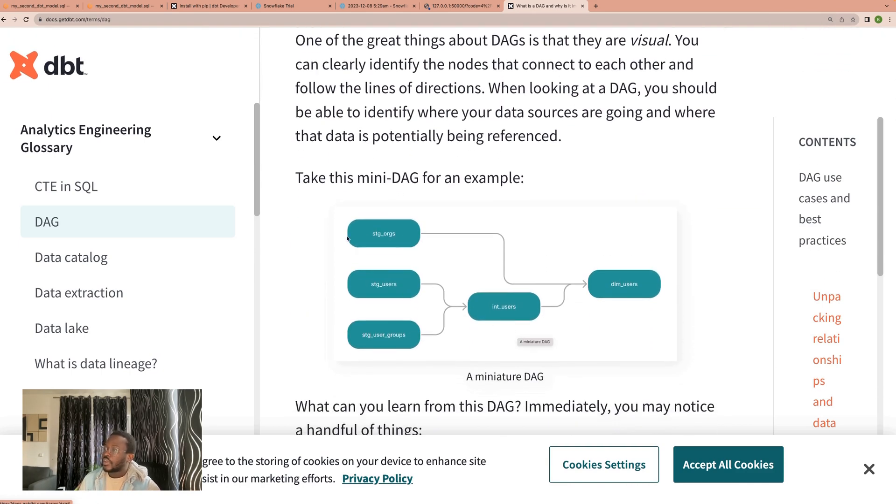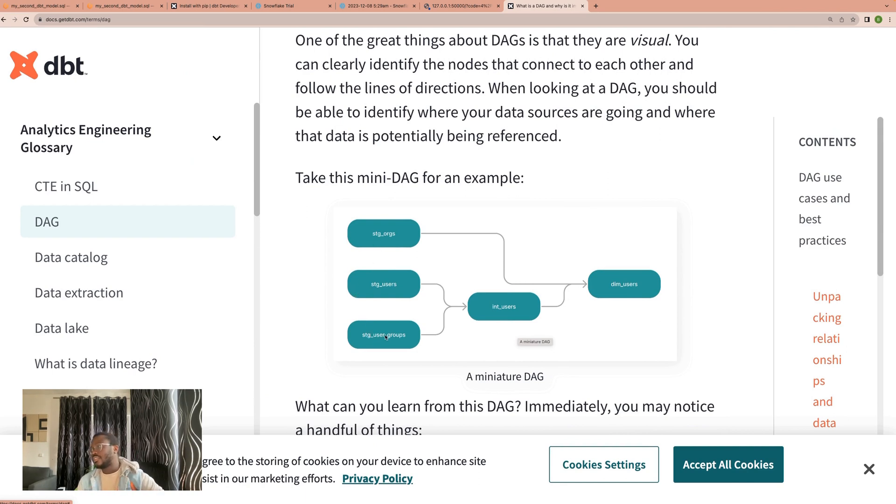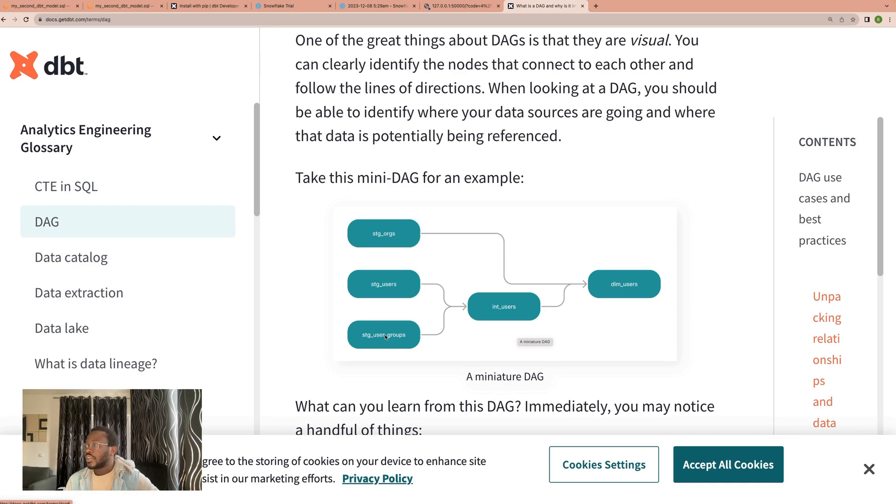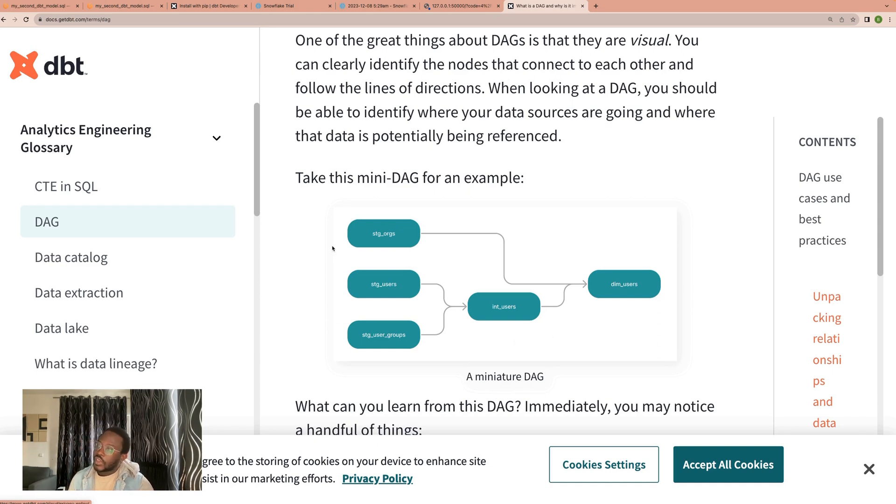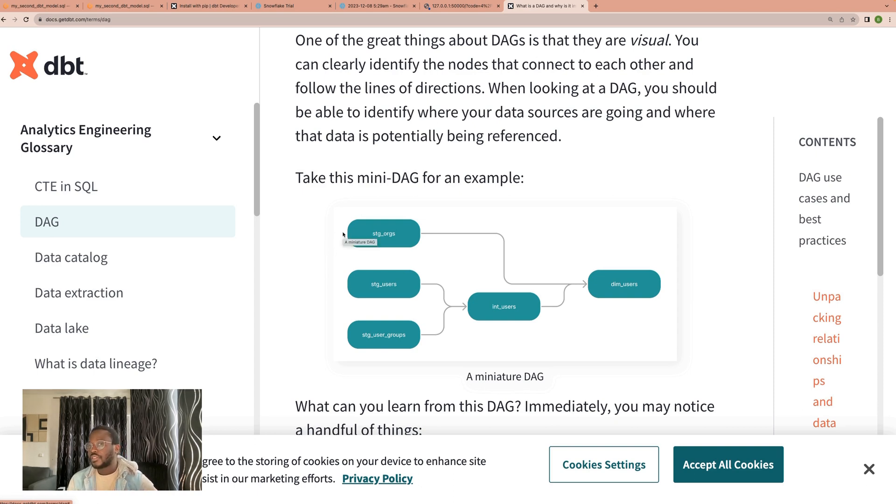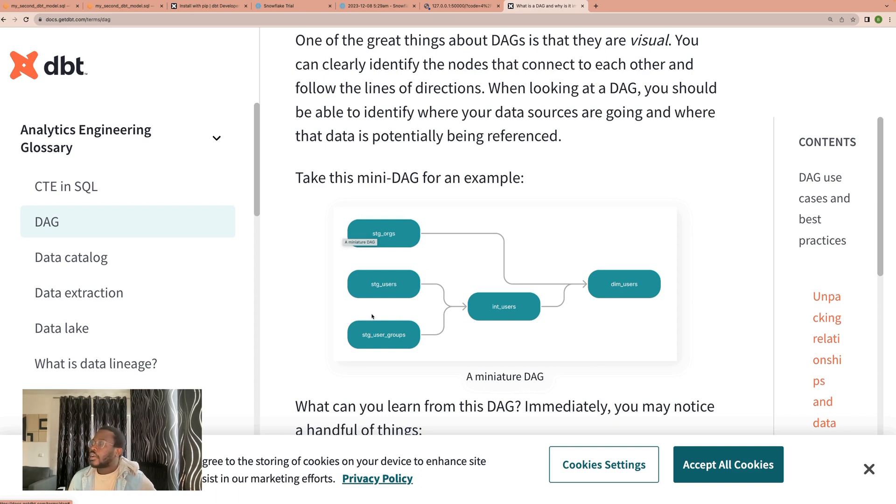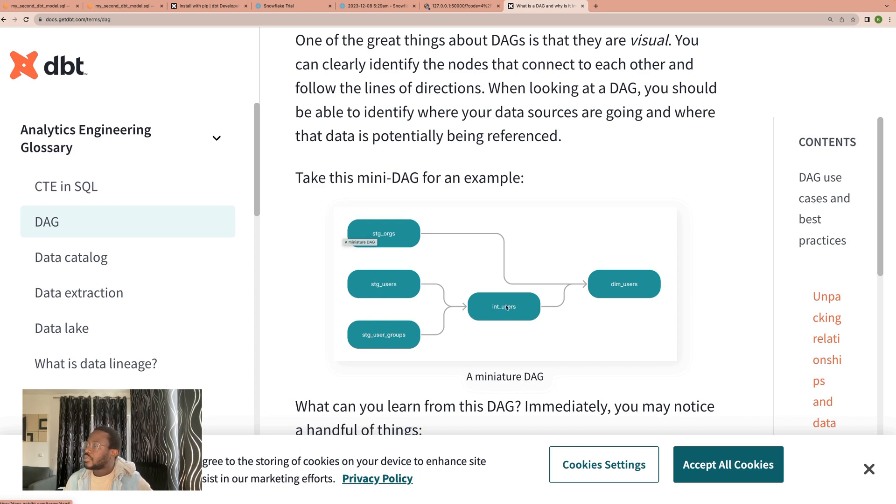Initially you have like a couple of source models. So when you see the stg prefix, it's usually used to denote that these are source models. We call them staging files. We get the data from the sources and then we stage them into dbt. Then what happens is we then combine the different datasets and create a new dataset.